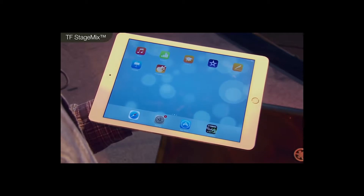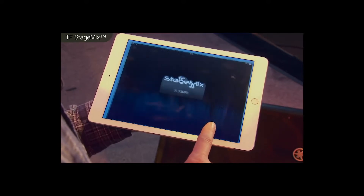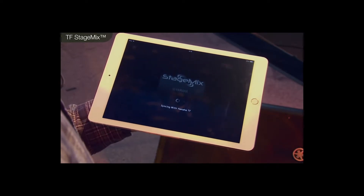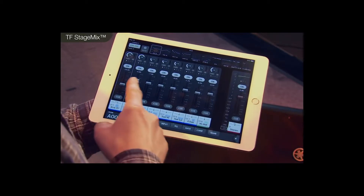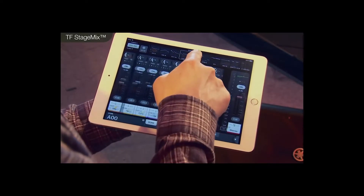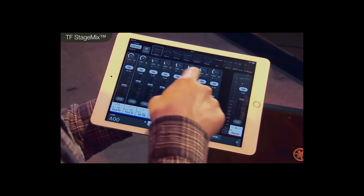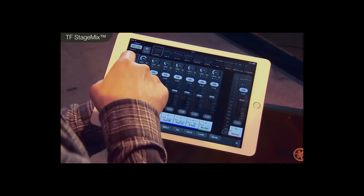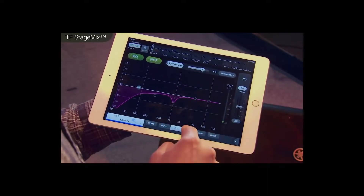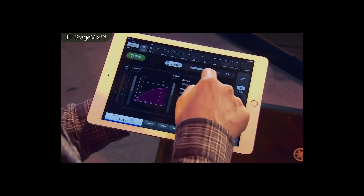First, make sure the console network settings and the router are set correctly, then launch the StageMix app. It will search for the mixer and then you can get connected. Once it's got the data from the console, you can see the familiar layout. Scroll through the channels or go directly bank by bank. Above the faders you can see more detailed information: here's the input gain, here's the EQ with one knob mode, here's the gate with all parameters available, and here's the compressor — again, one knob mode is available.